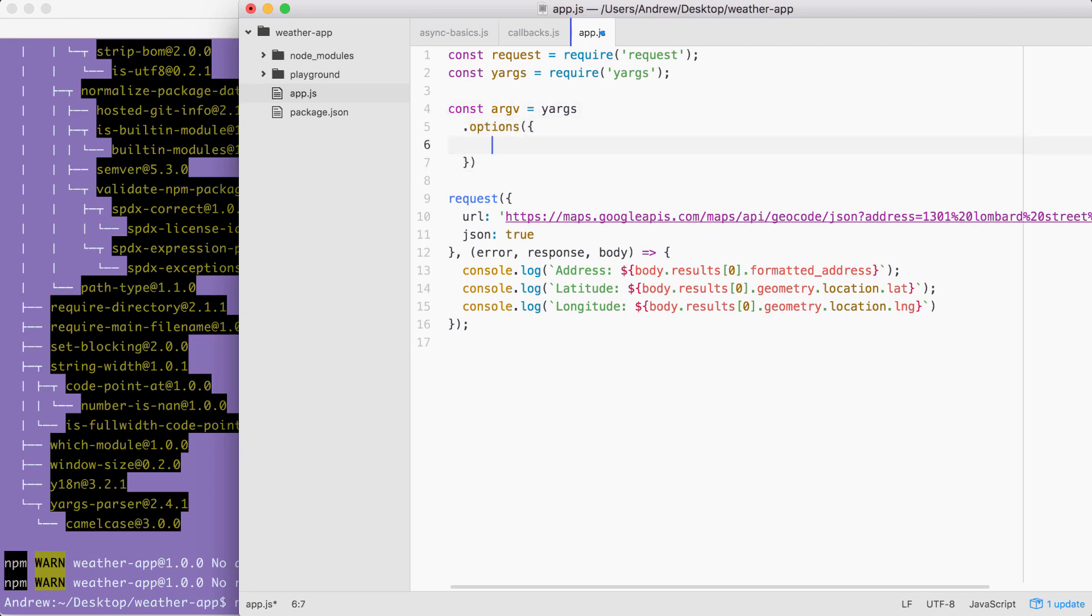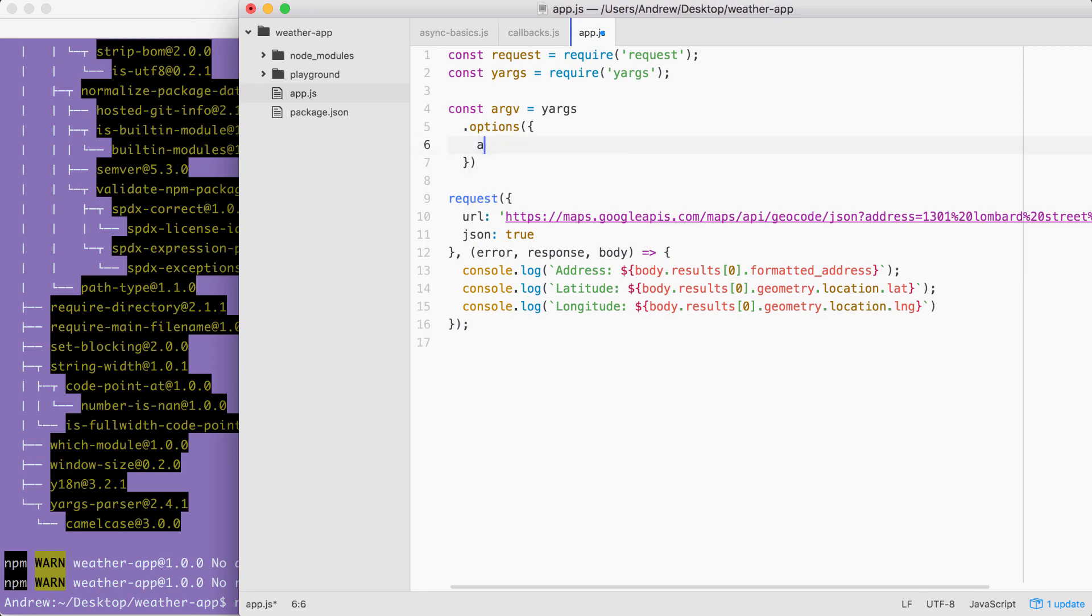Now we can set up our options. In this case, we just have one, it's going to be that a option. a is going to be short for address. I could either type address here and put a in the alias, or put a here and type address in the alias. I'm going to put a right here.